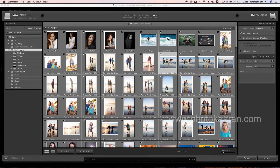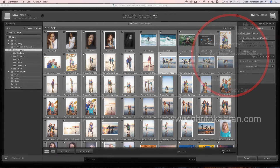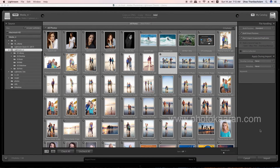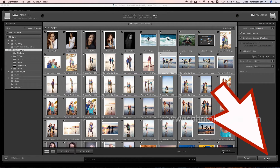If you import photos from an external hard drive, you can disconnect the hard drive after import. If you click the checkbox, you can see those options. Now we are going to import. Click on the Import button on the right side.